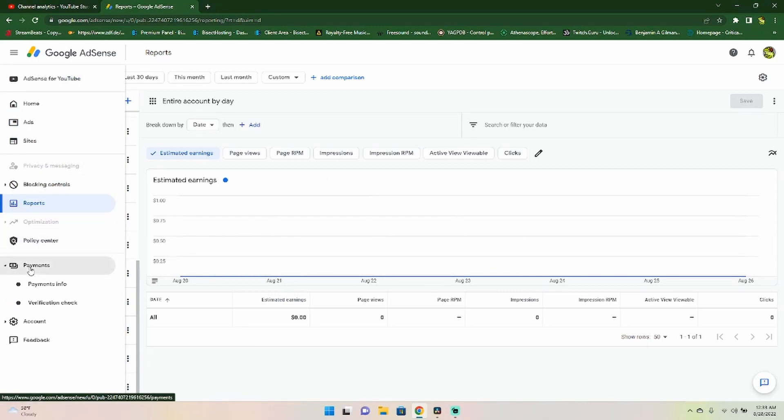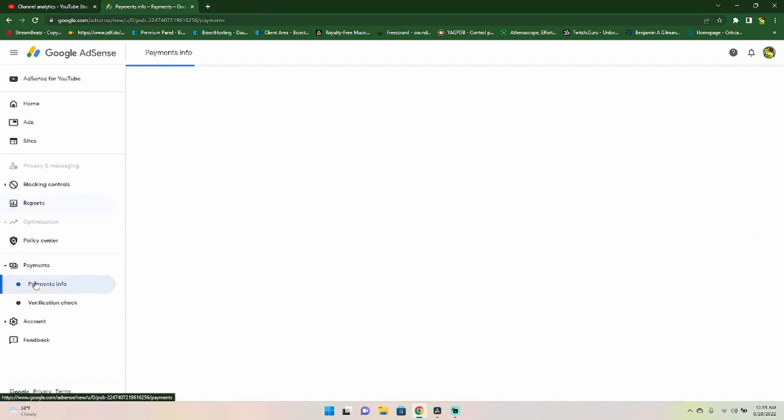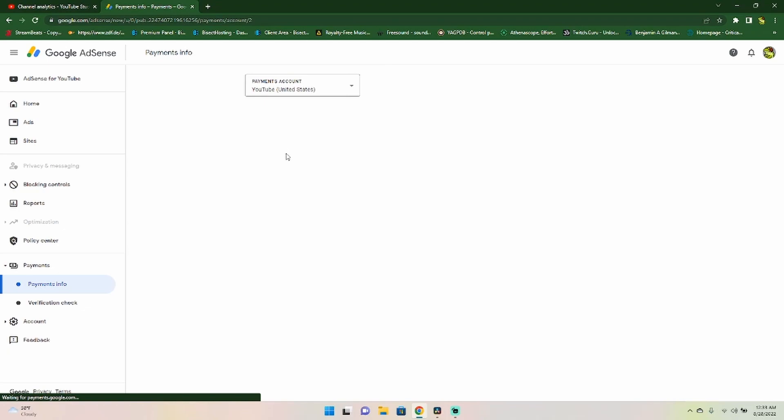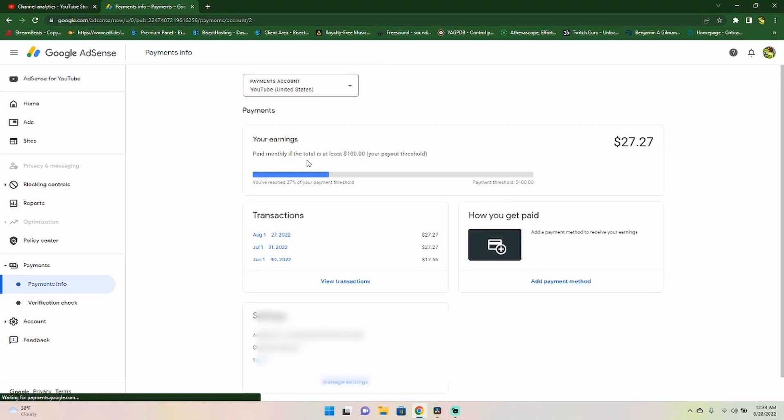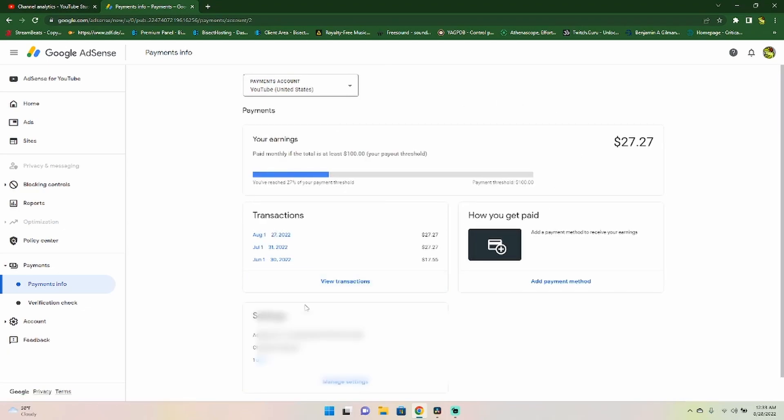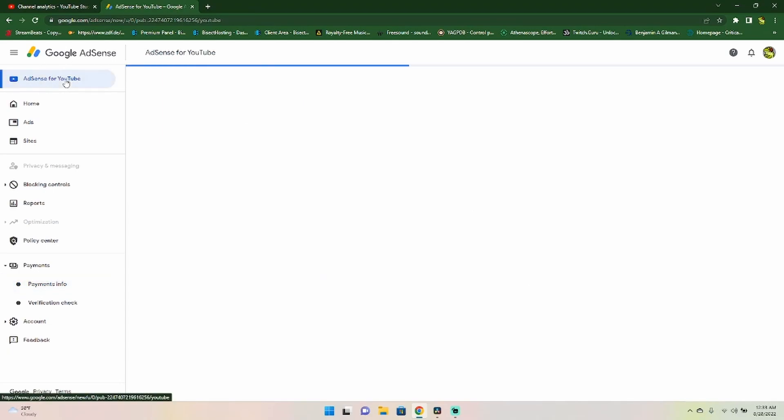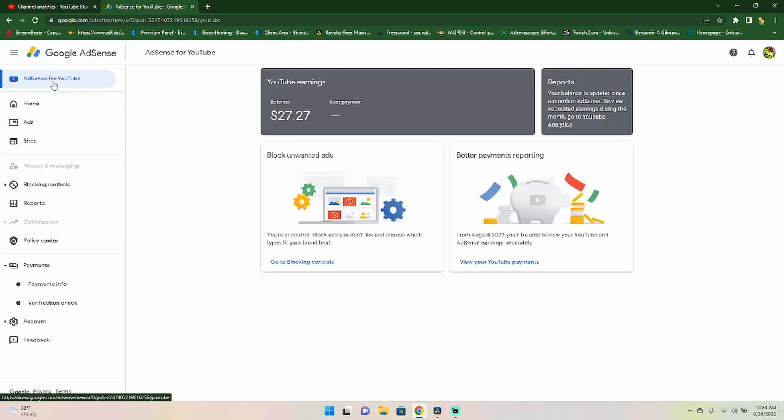However, there's two options for you. You can come down to payment info. And then right here, you can click this and go down to YouTube. And you can see your YouTube earnings or what I prefer is up here on the top left. You have AdSense for YouTube.